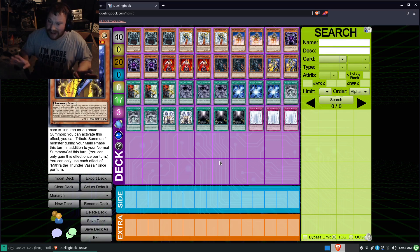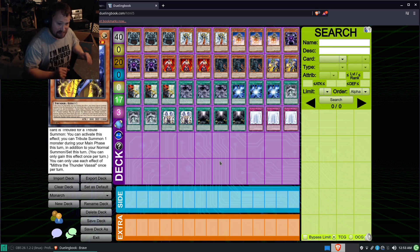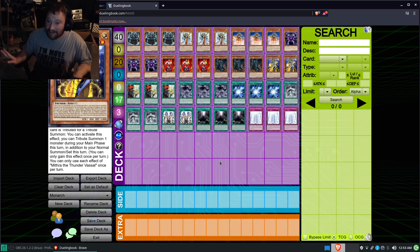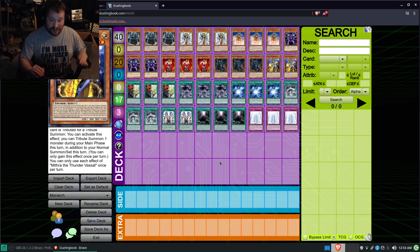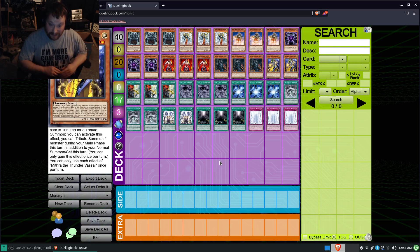No extra deck. Not needed for my build. I just choose not to have one.